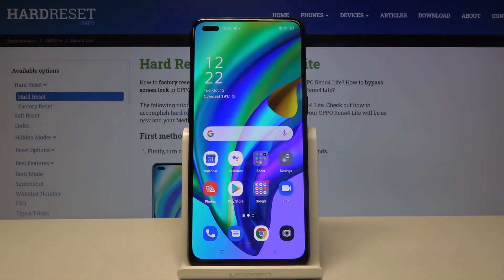Hi everyone! Here we've got the Oppo Reno4 Lite and let me show you how to change the system language on this device.